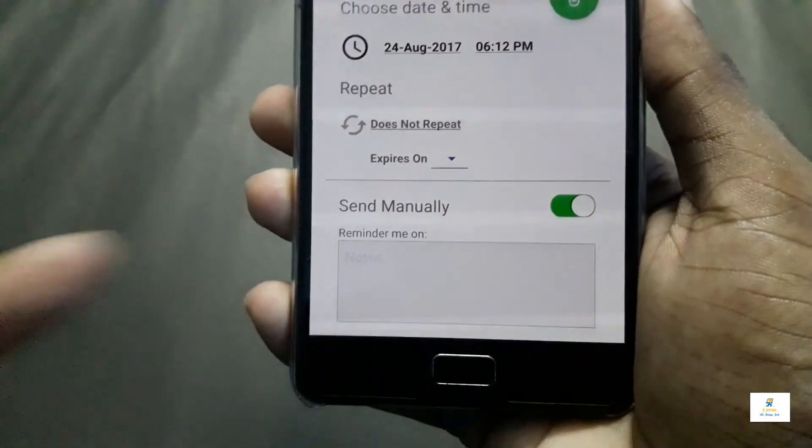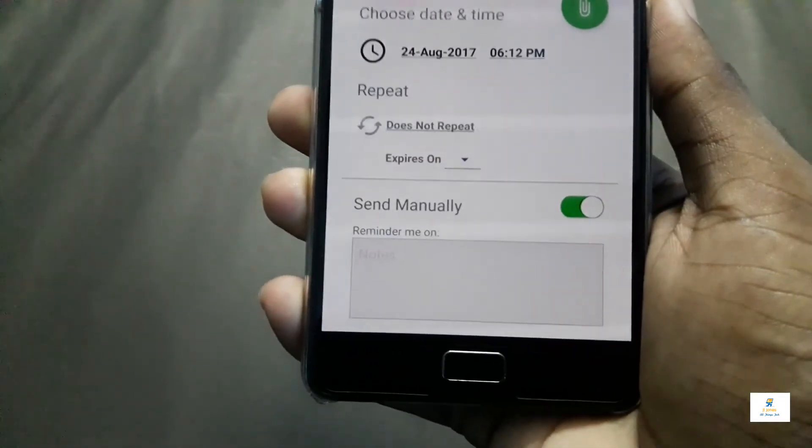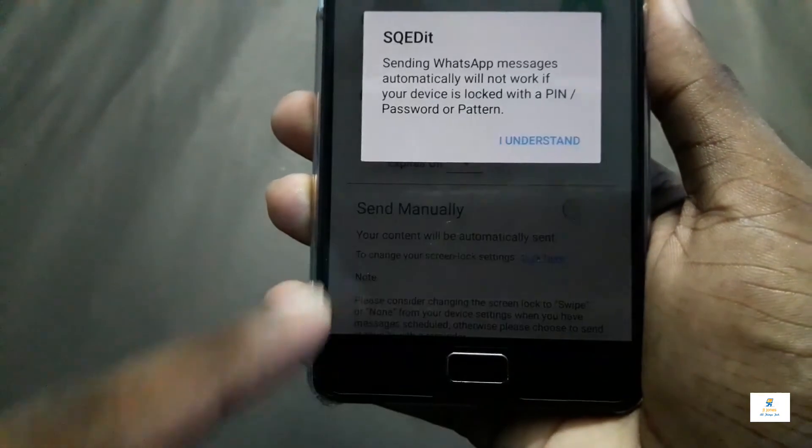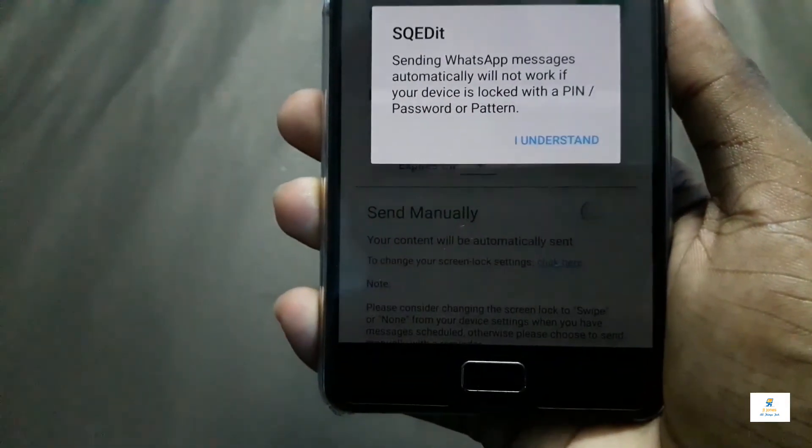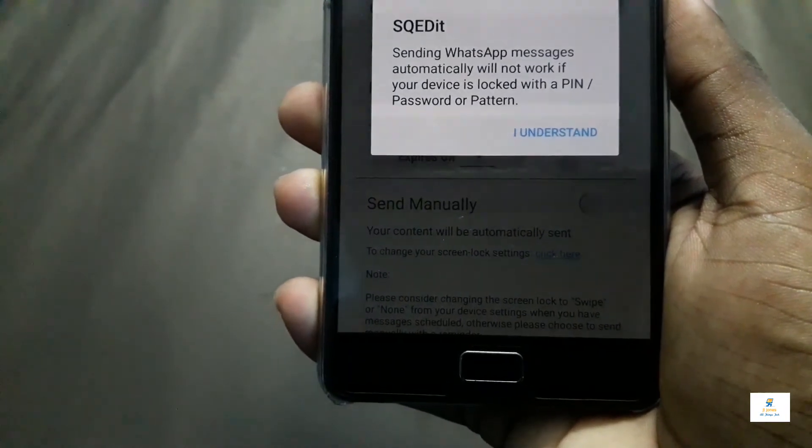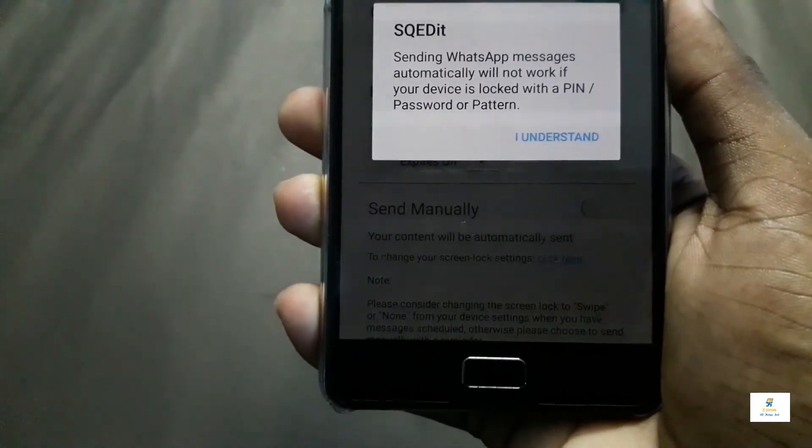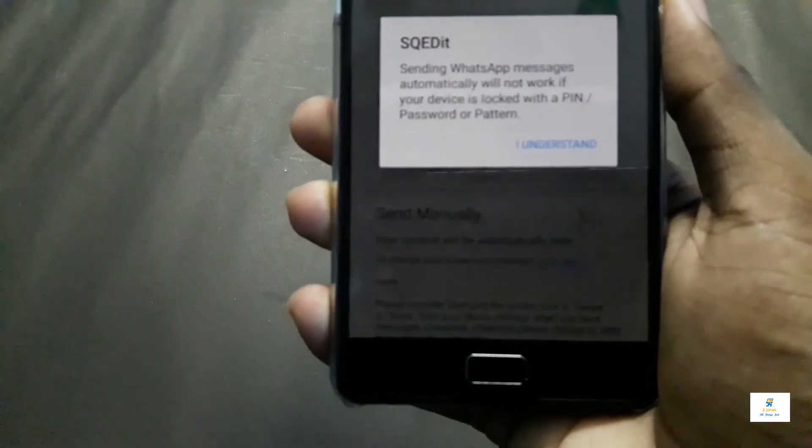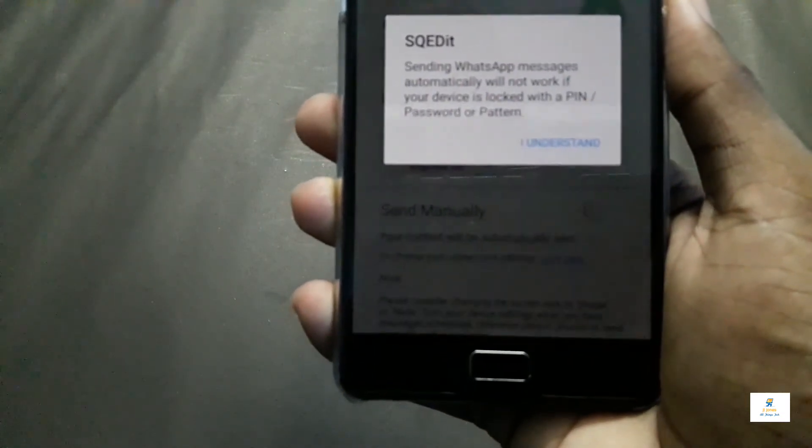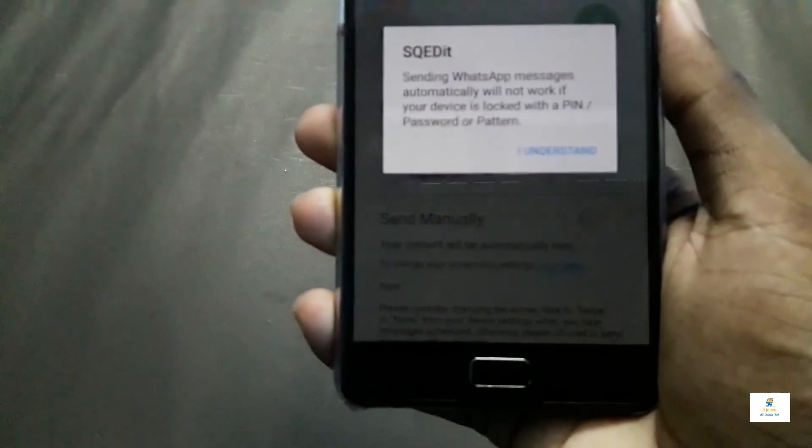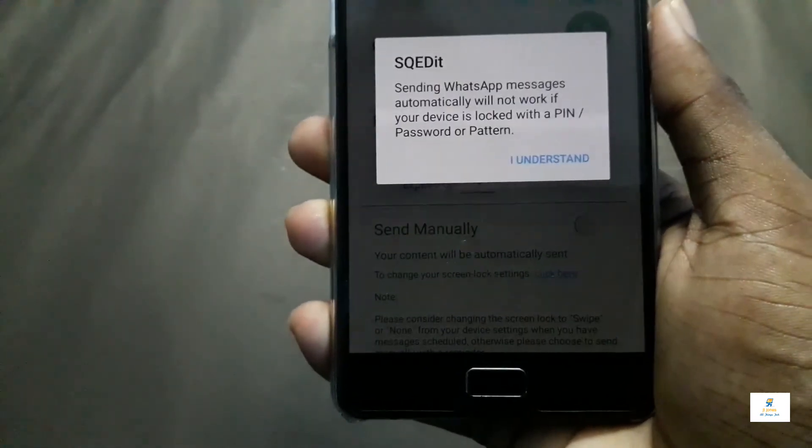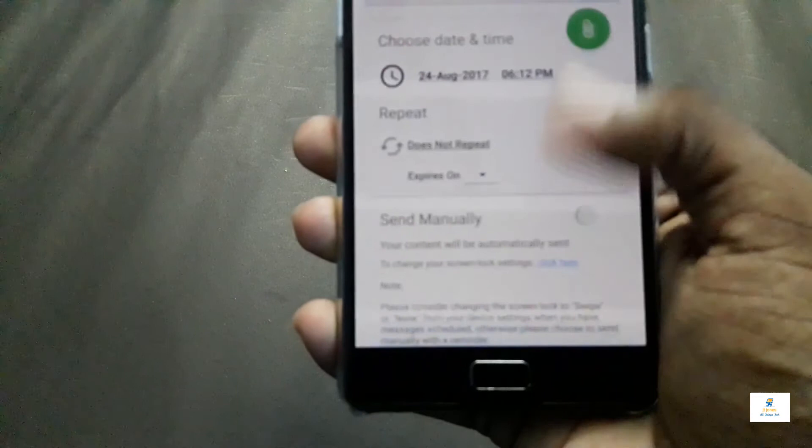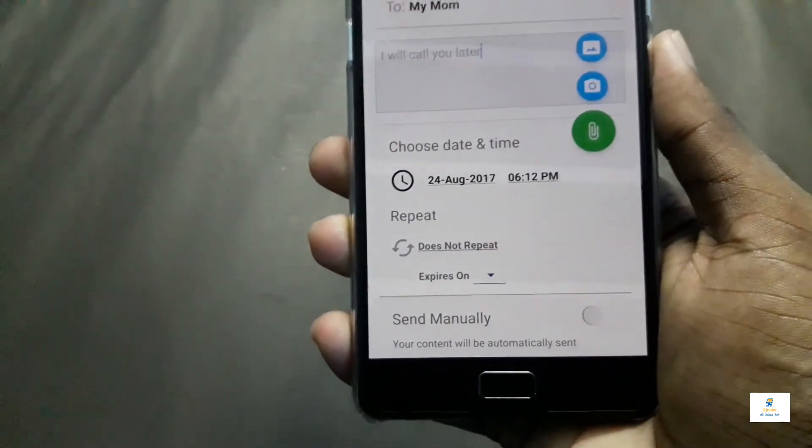This is the interesting thing: you can send it manually, which means it will remind you at the particular date and time, or you can automate it. It's saying that sending WhatsApp messages automatically will not work if your device is locked with a pin, password, or pattern. For this to work you have to remove the pattern and password. That's something you have to compromise on.